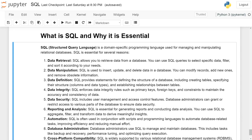Data definition: SQL provides statements for defining the structure of a database, including creating tables, specifying their structure, columns and data types, and establishing relationships between tables.